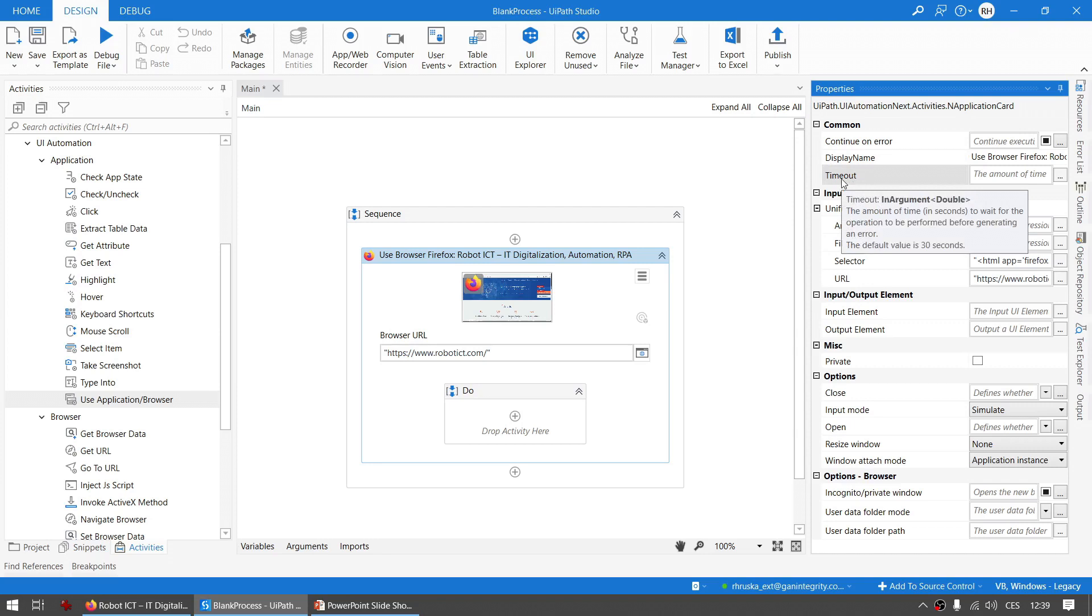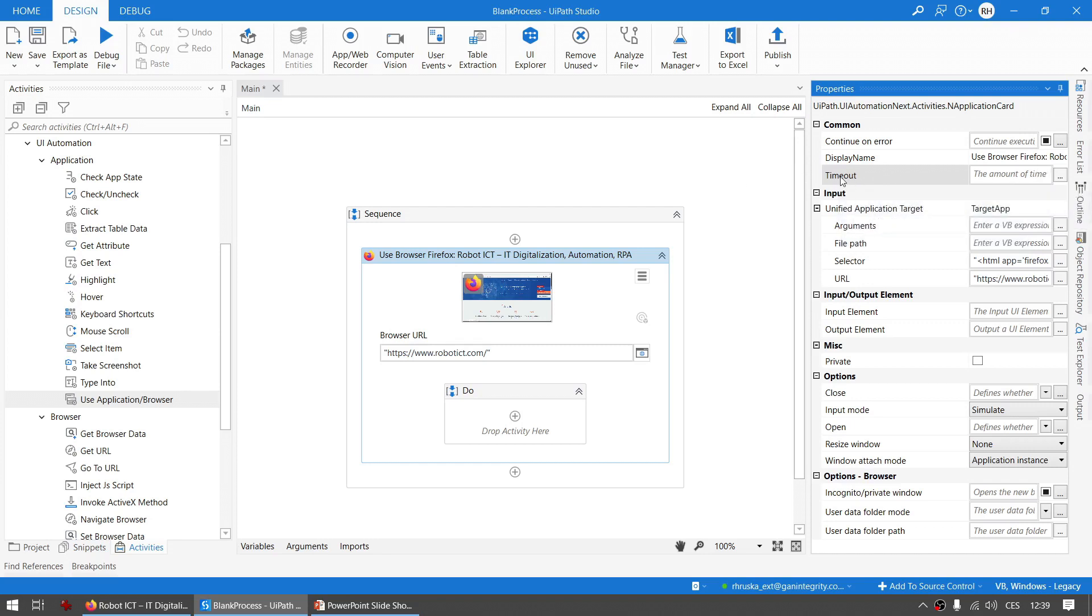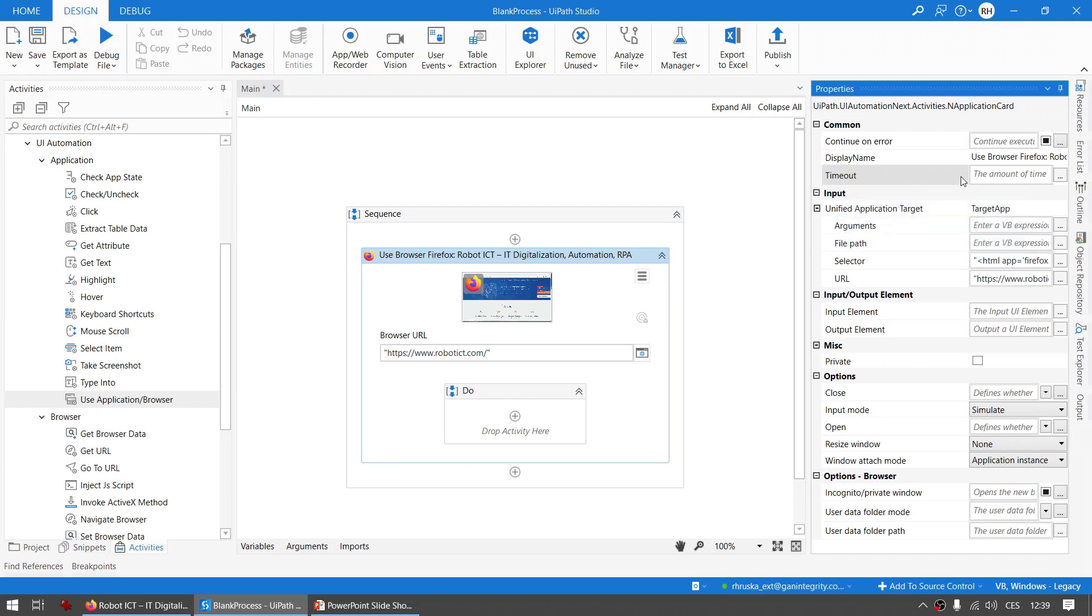That could be confusing but I personally like it that it's in seconds and I think it takes a double, so it could be eventually one and a half seconds, right? So you can put a timeout for how long this activity should try to perform - to open the browser or attach the browser.